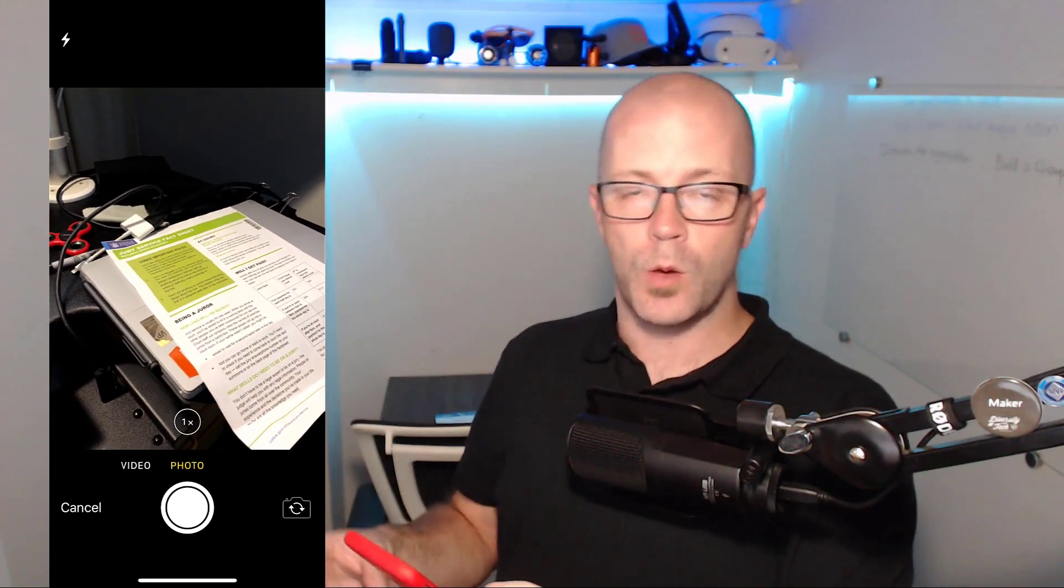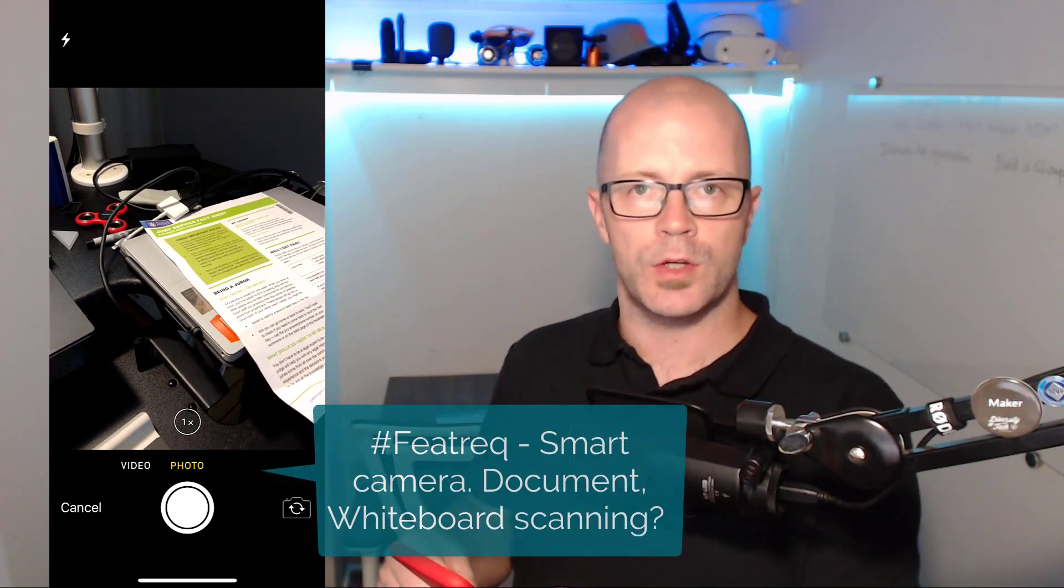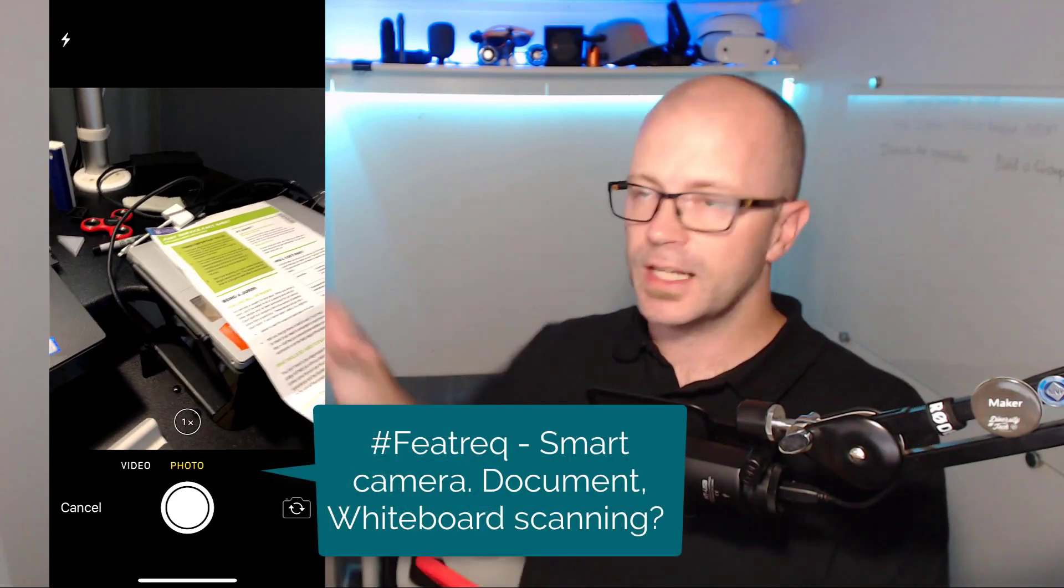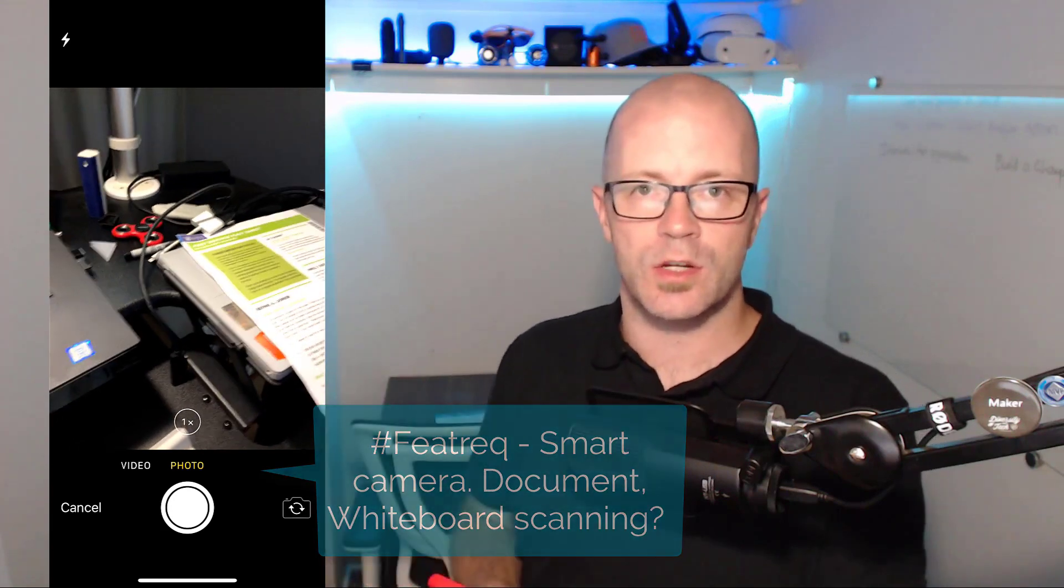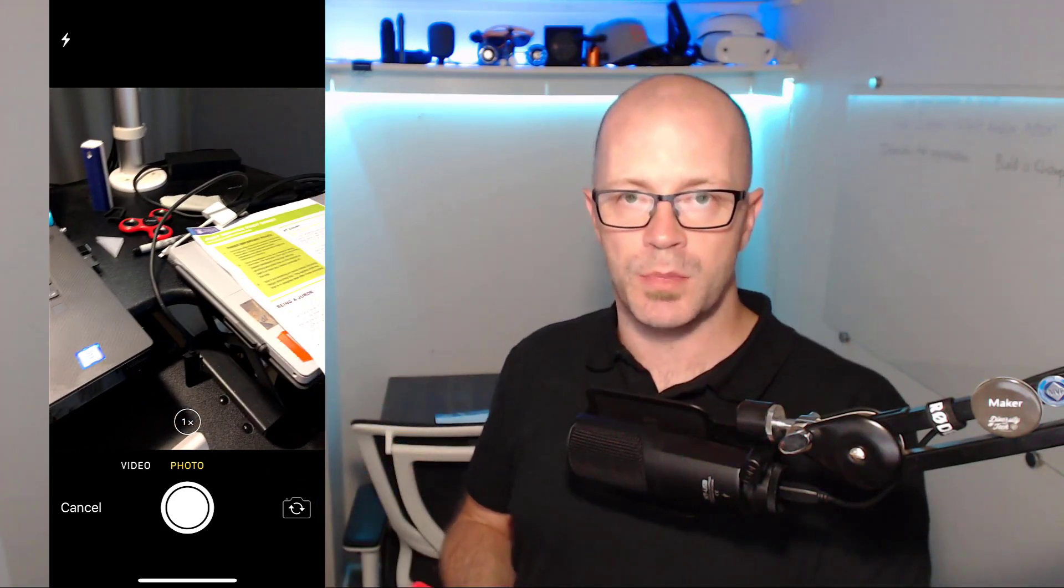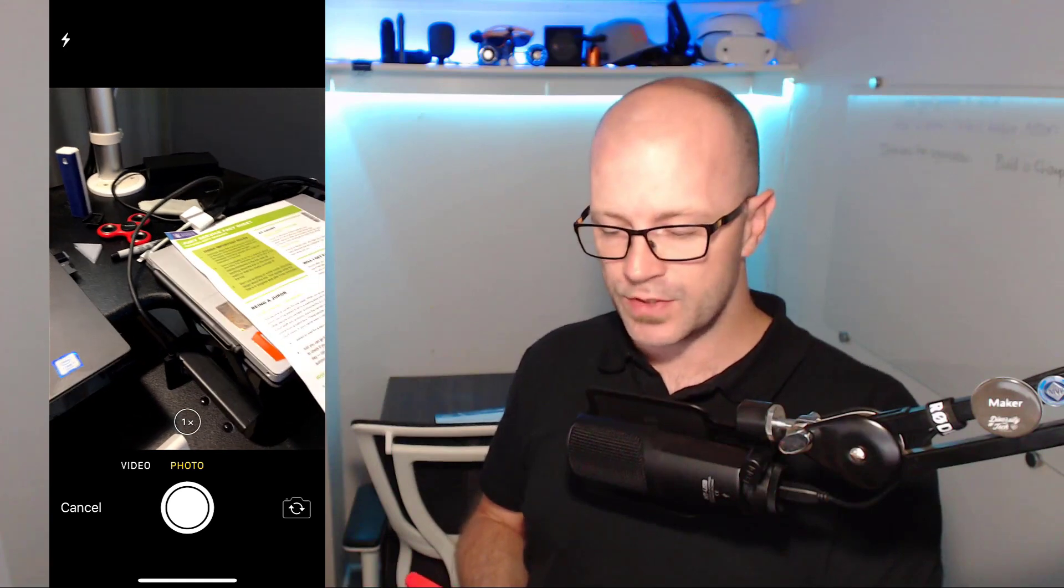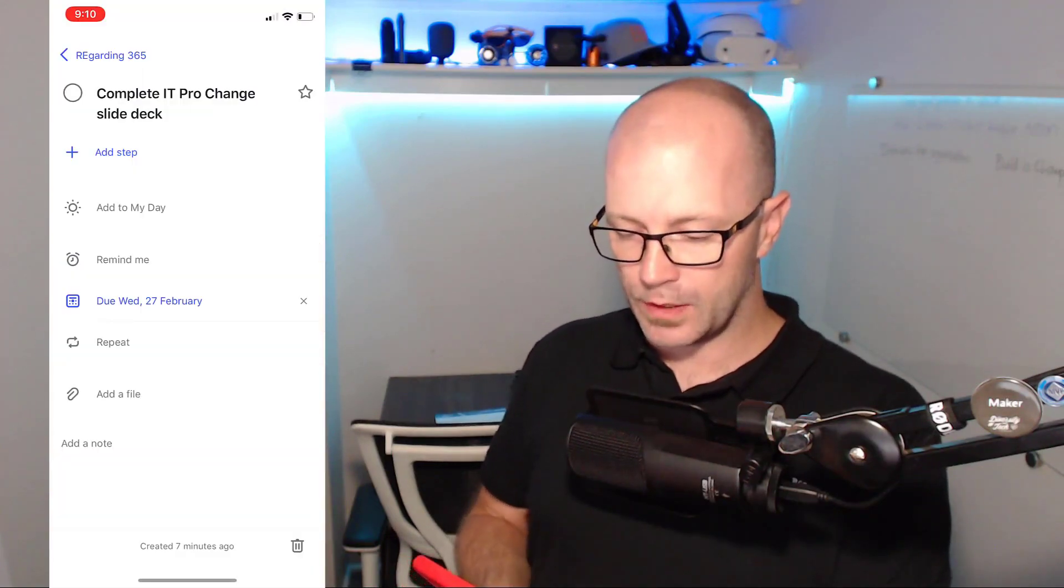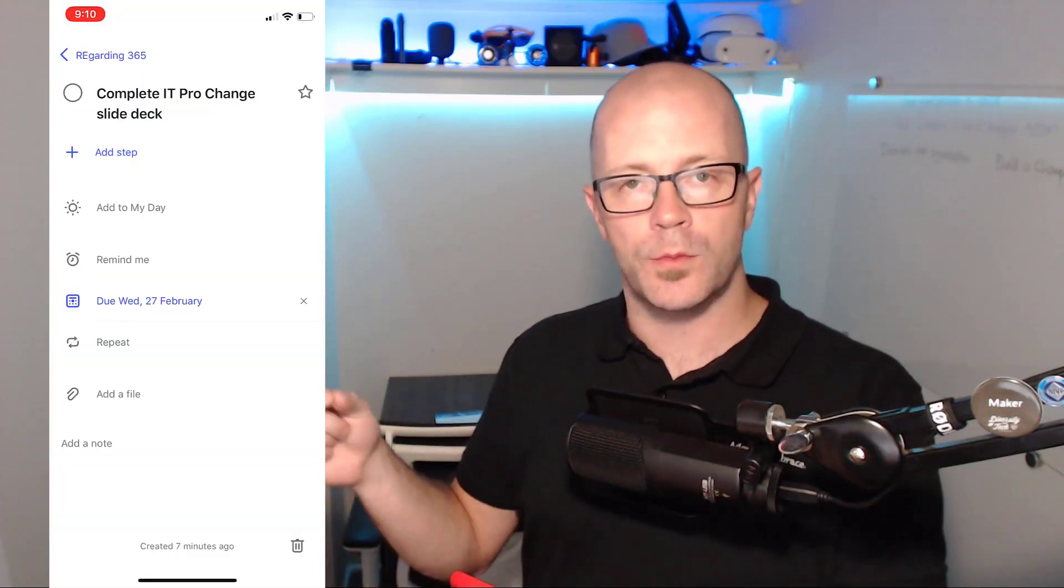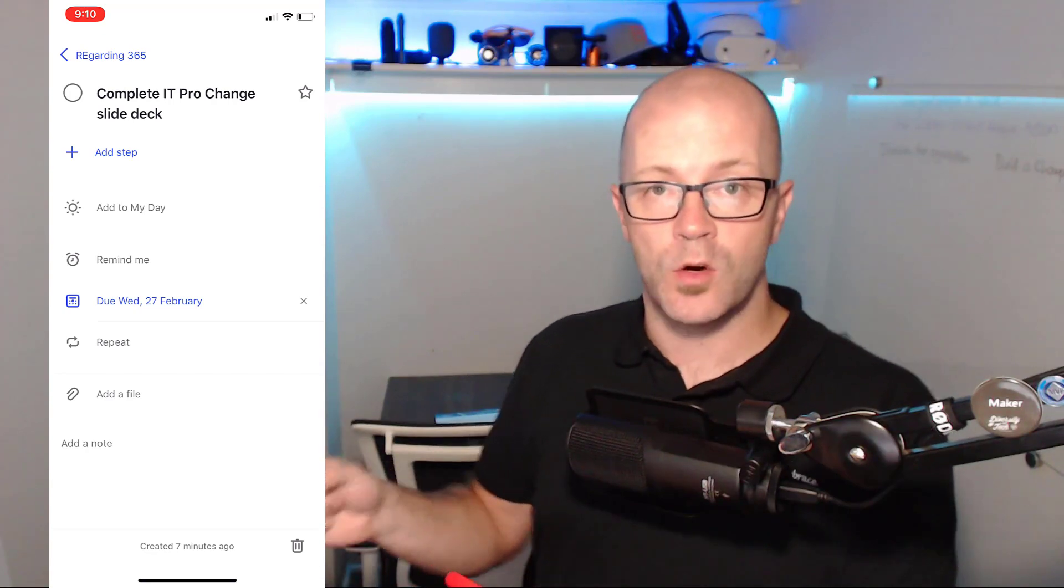Some potential for having the smart camera, the Office Lens capability of taking a picture of a whiteboard and setting yourself a task to say, you know, put these into the minutes and tidy up some of the diagrams. So those are all capabilities there.